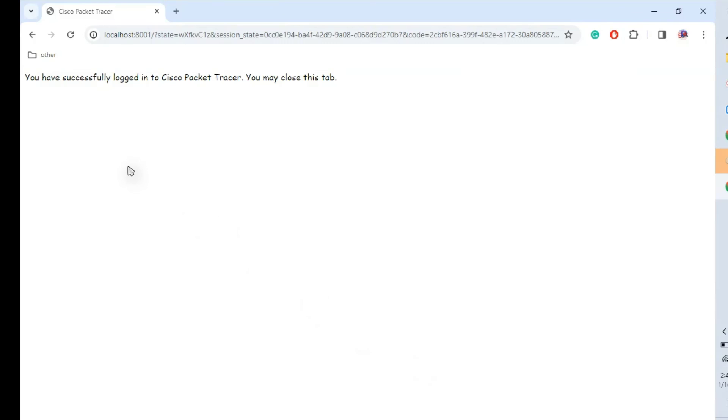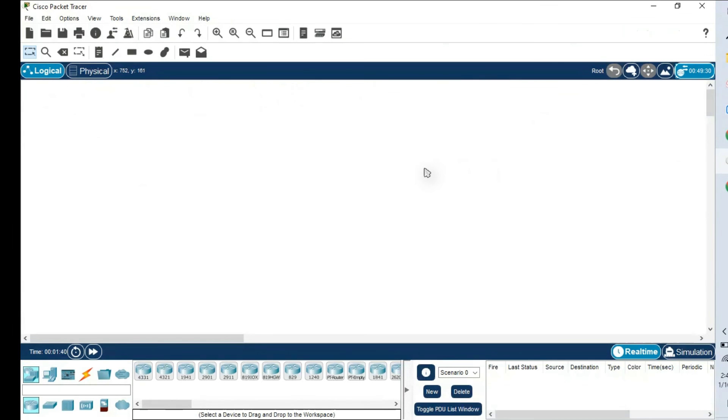It will be validating the localhost. You have successfully logged into Cisco Packet Tracer. You may close this tab. Cisco Packet Tracer is opening and we're good to start using it.